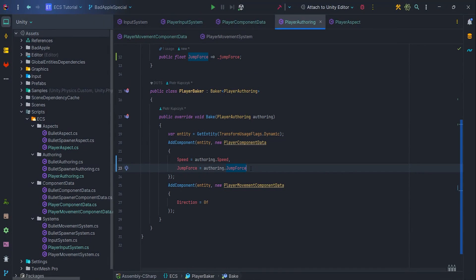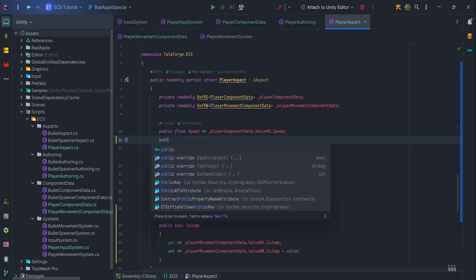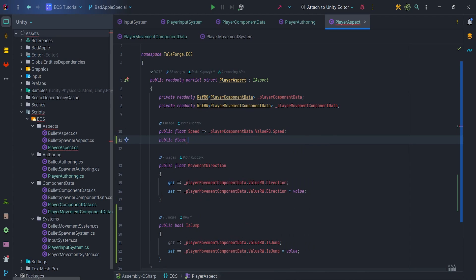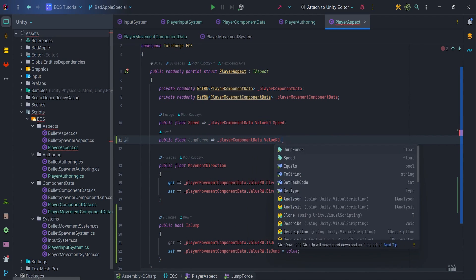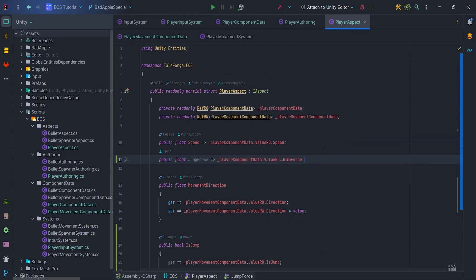One last thing: let's add a getter in PlayerAspect to be able to retrieve jumpForce from the PlayerMovementSystem.